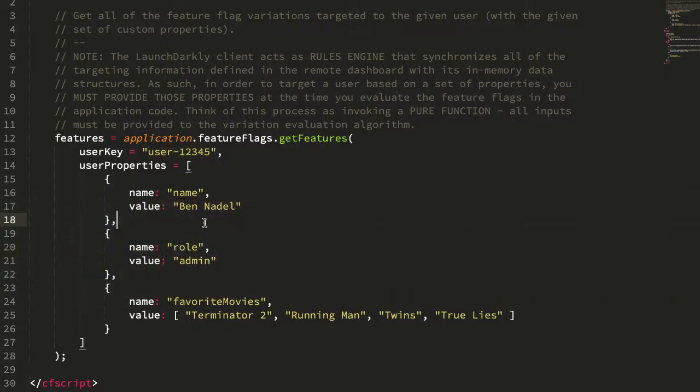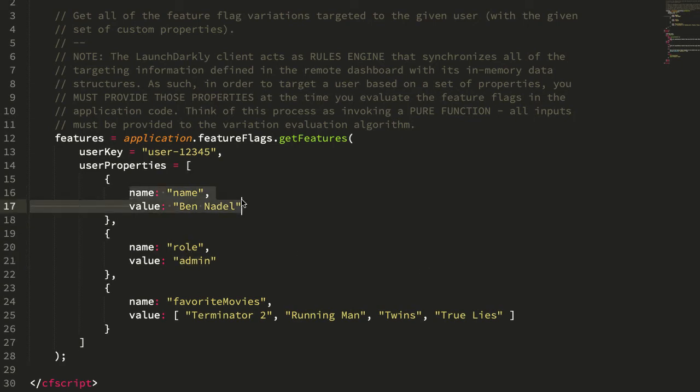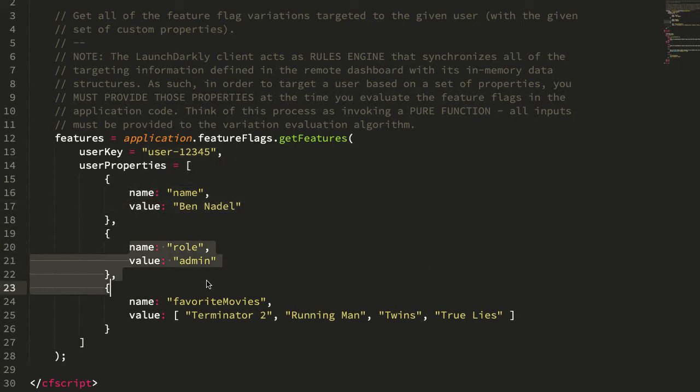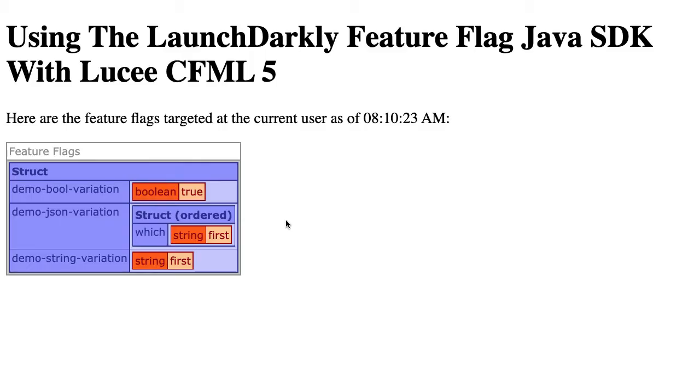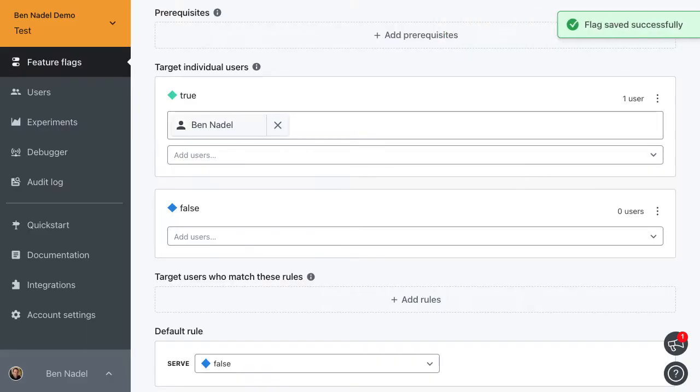So let's try something else. We've looked at a user. Let's look at a custom property.